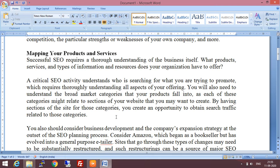What products, services, and types of information and resources does your organization have to offer? A critical SEO activity is understanding who is searching for what you are trying to promote, which requires thoroughly understanding all aspects of your offer. You will also need to understand the broad market categories that your products fall into, as each of these categories might relate to sections of your website that you may want to create. By having sections of the site for those categories, you create an opportunity to obtain search traffic related to those categories.